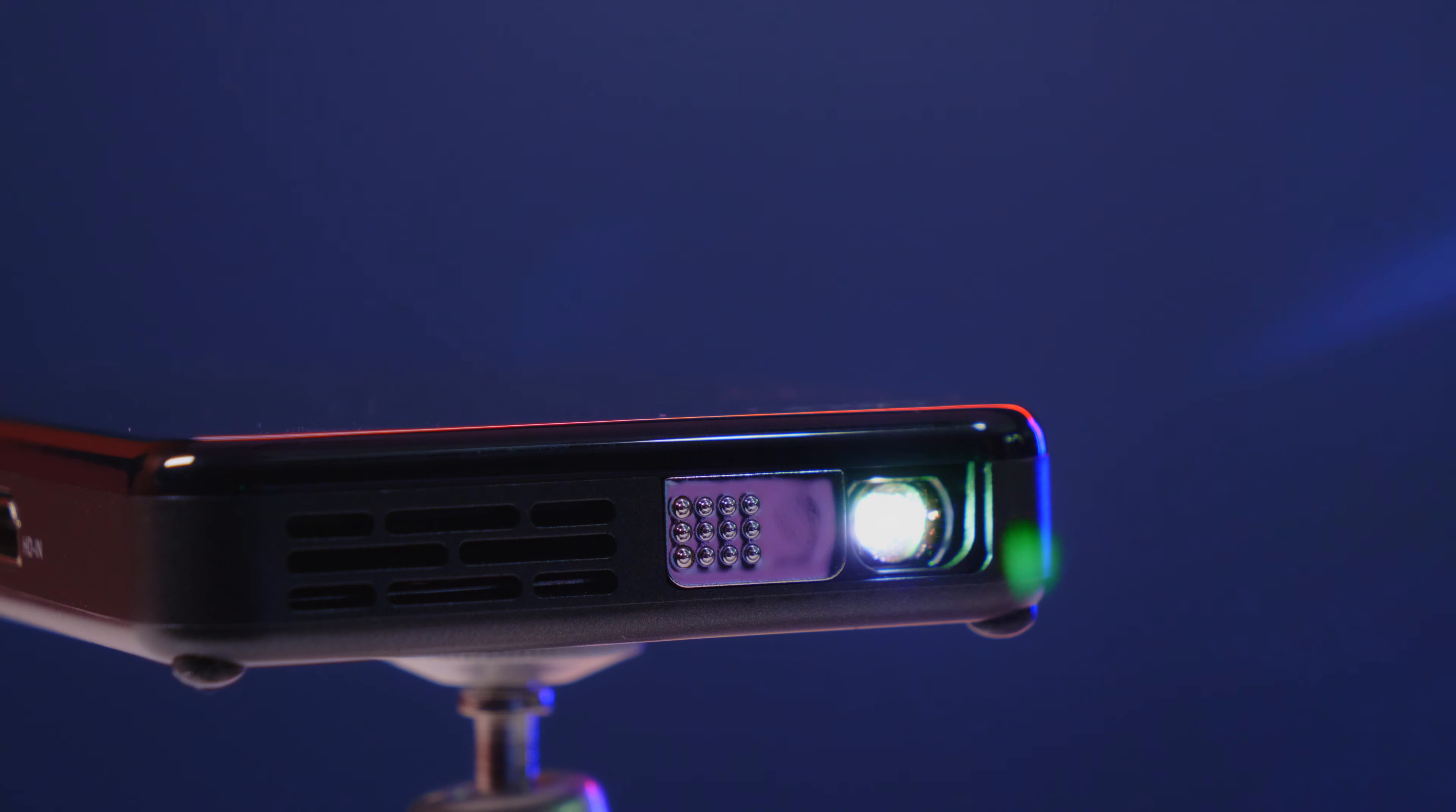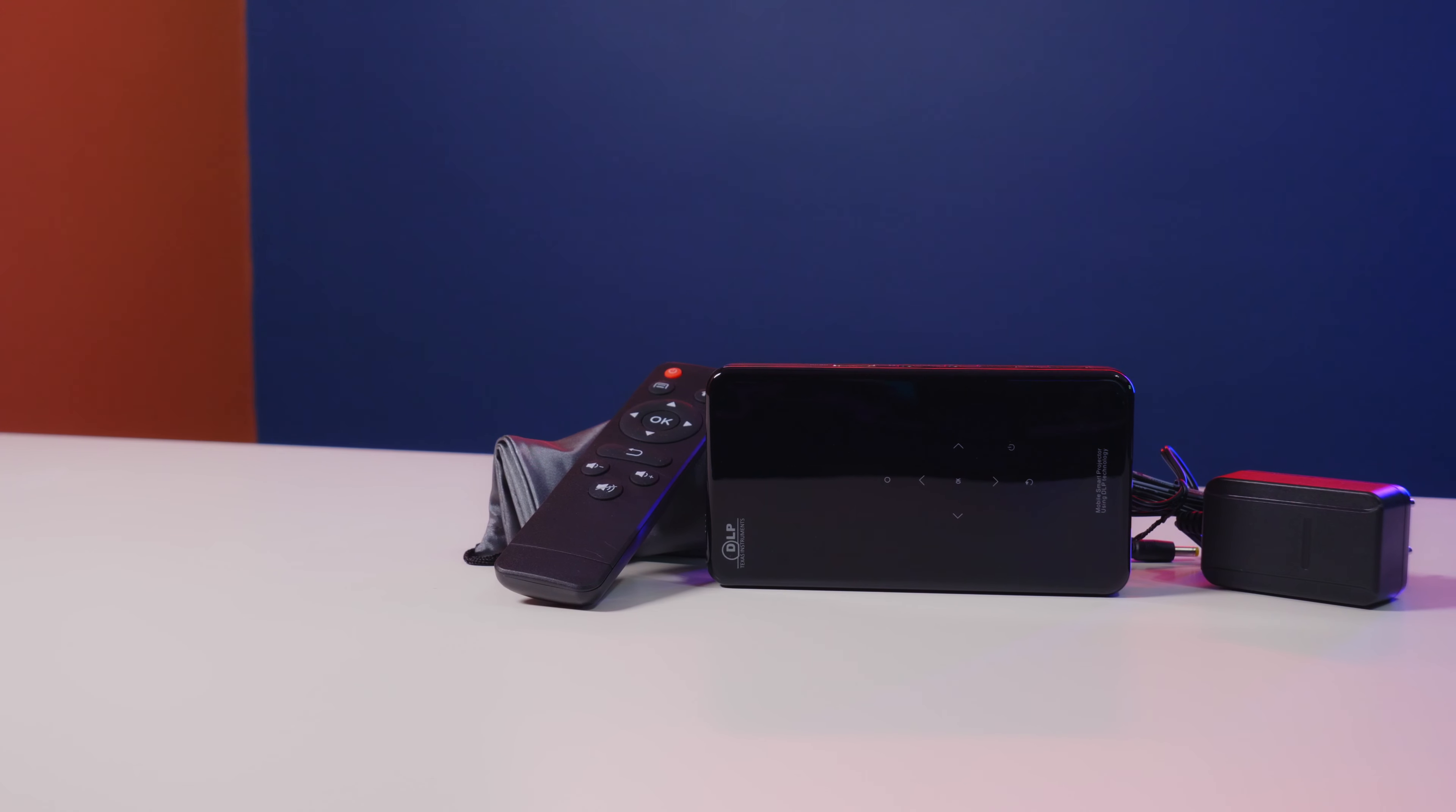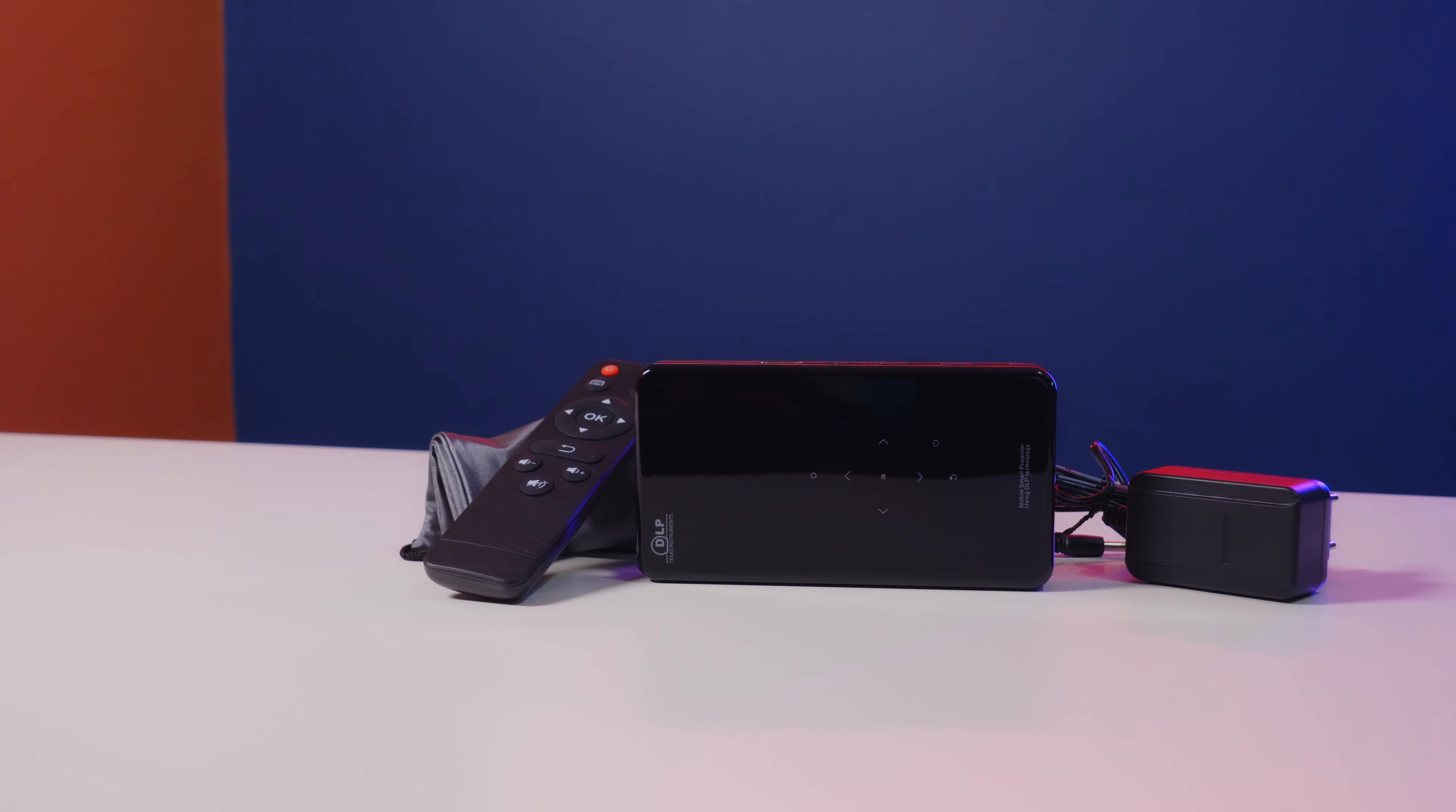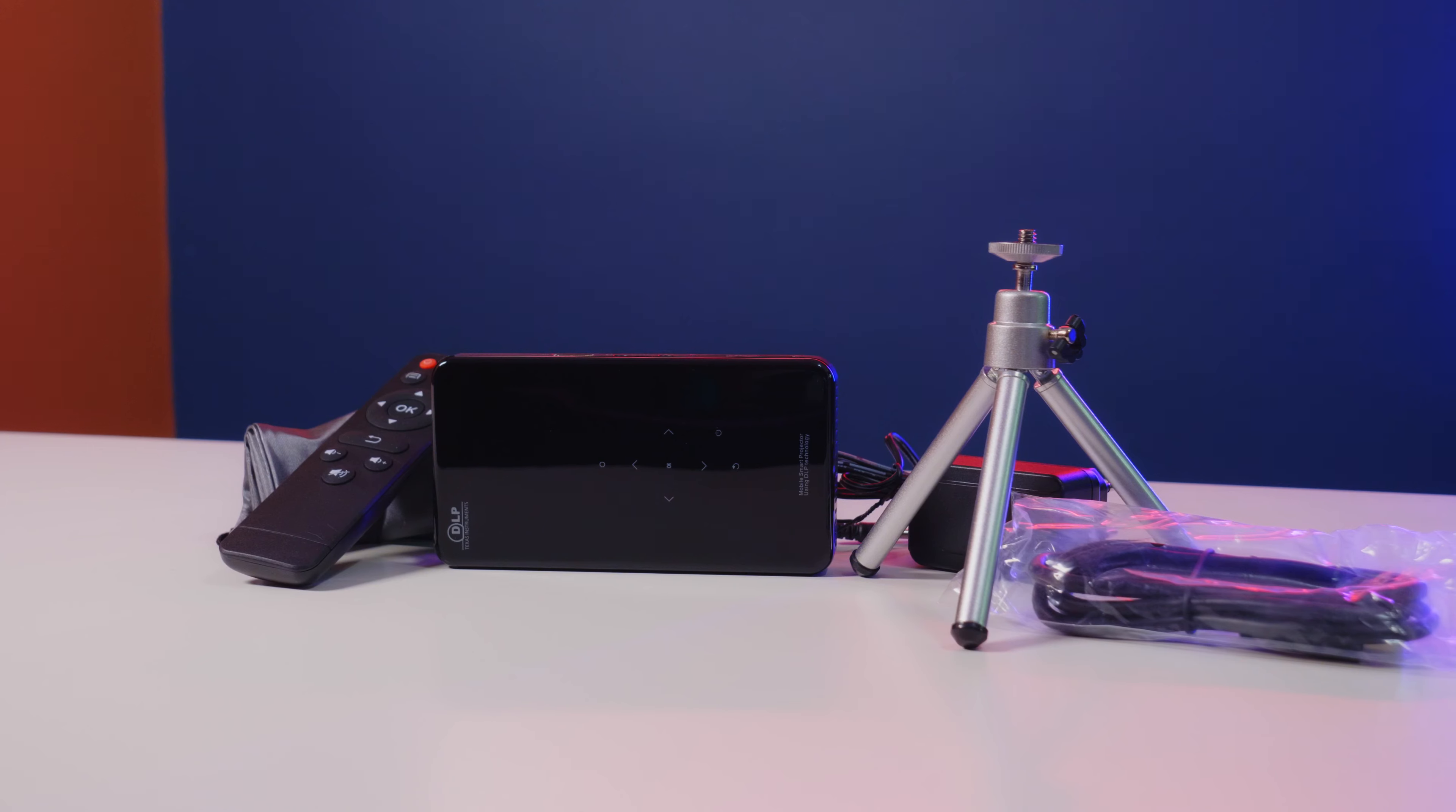So looking inside, we do have the projector itself. It also comes with a remote and a small bag here you can store the projector, and of course the power adapter, and it does come with a mini tripod as well and HDMI cable.